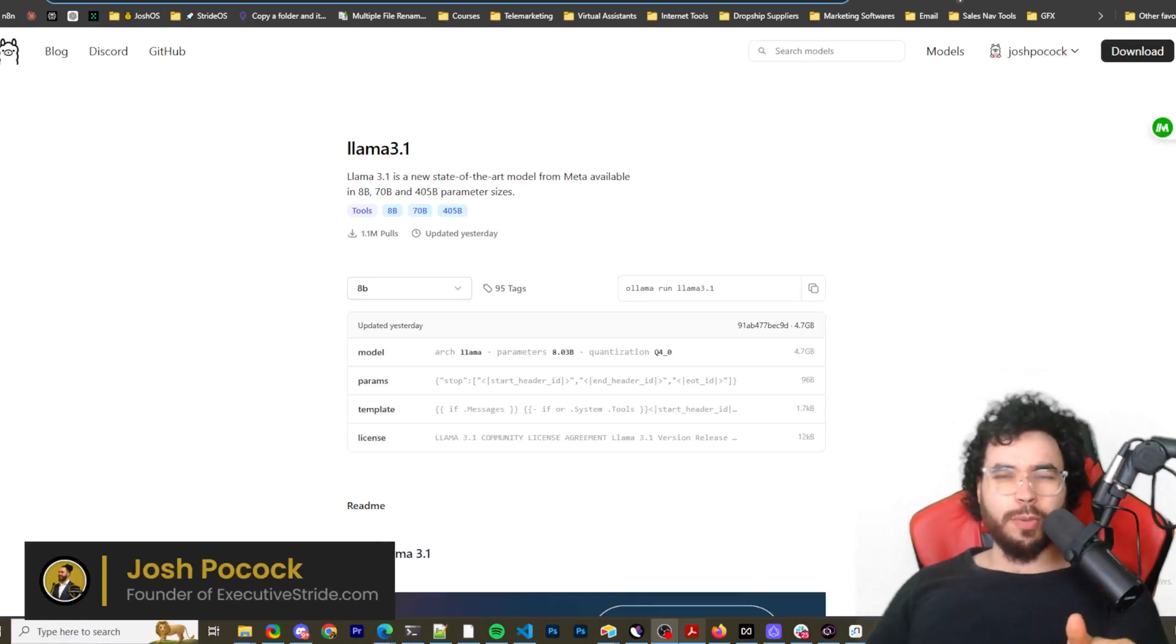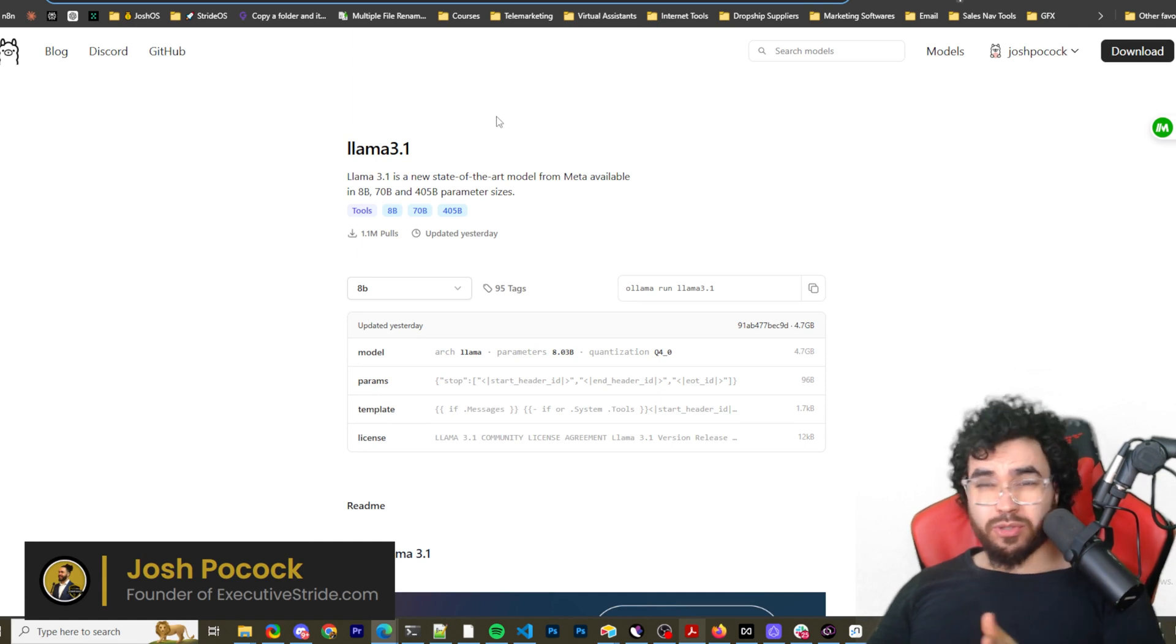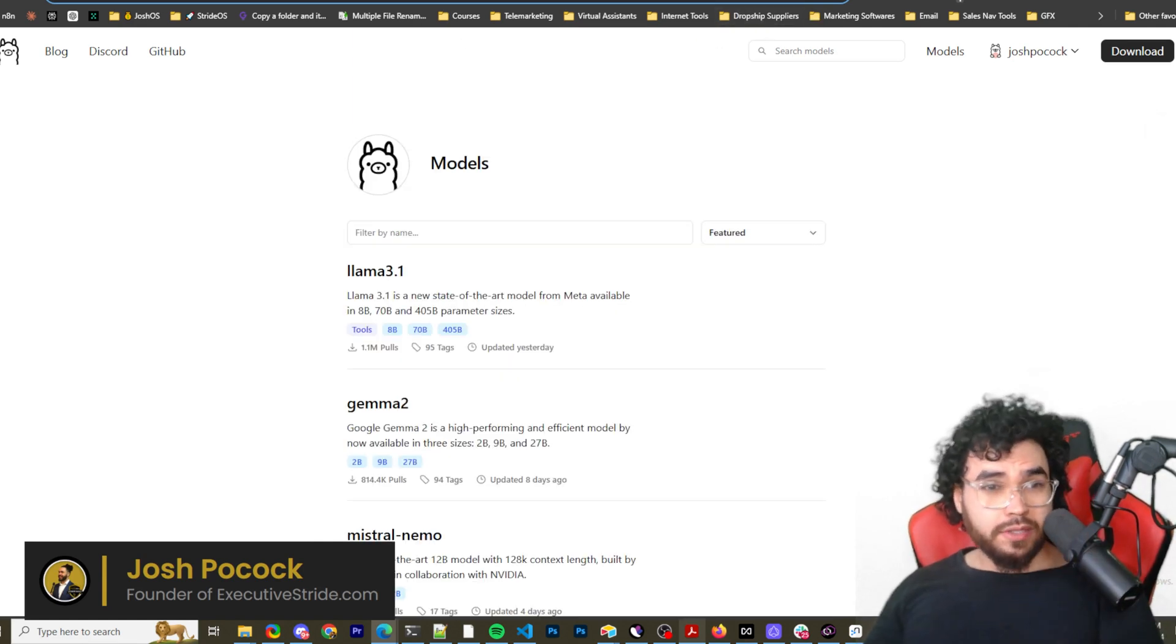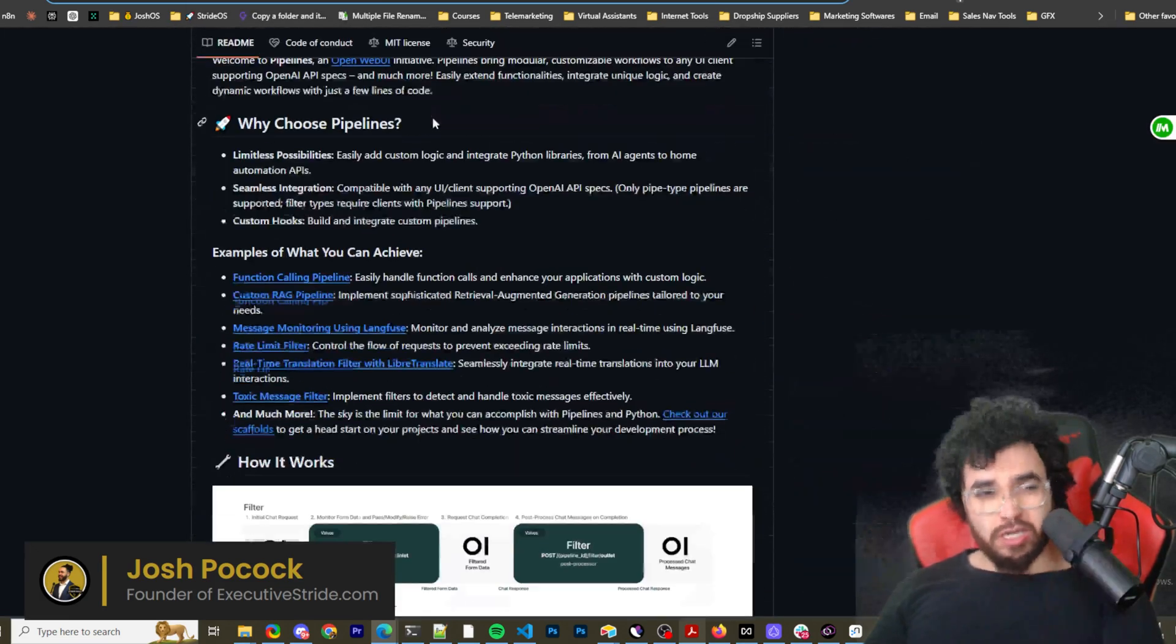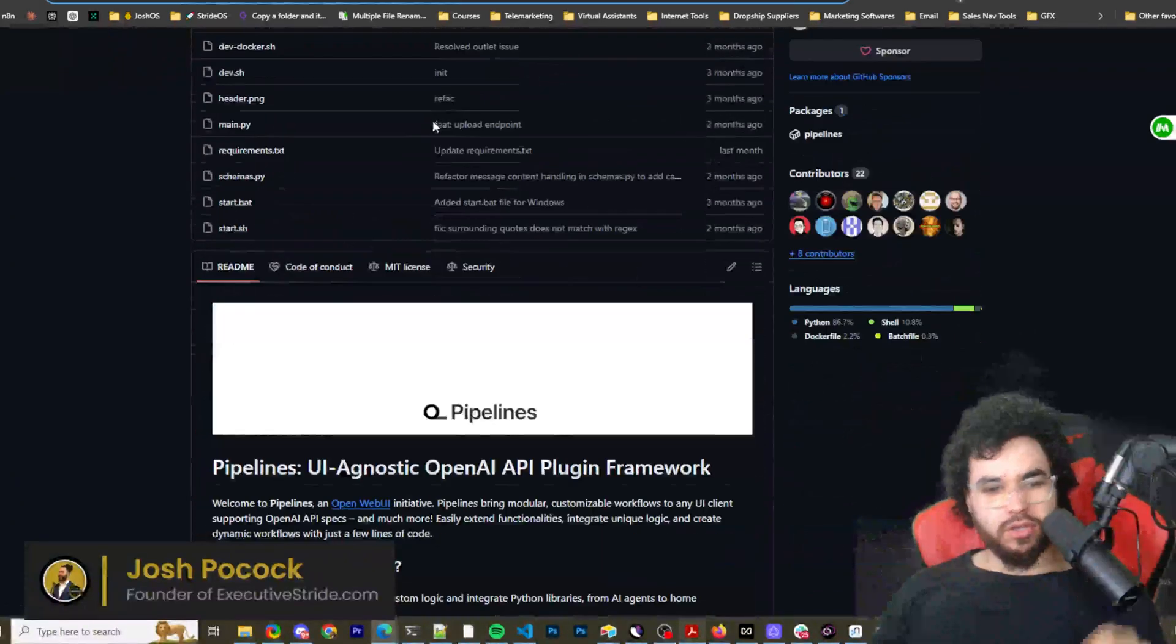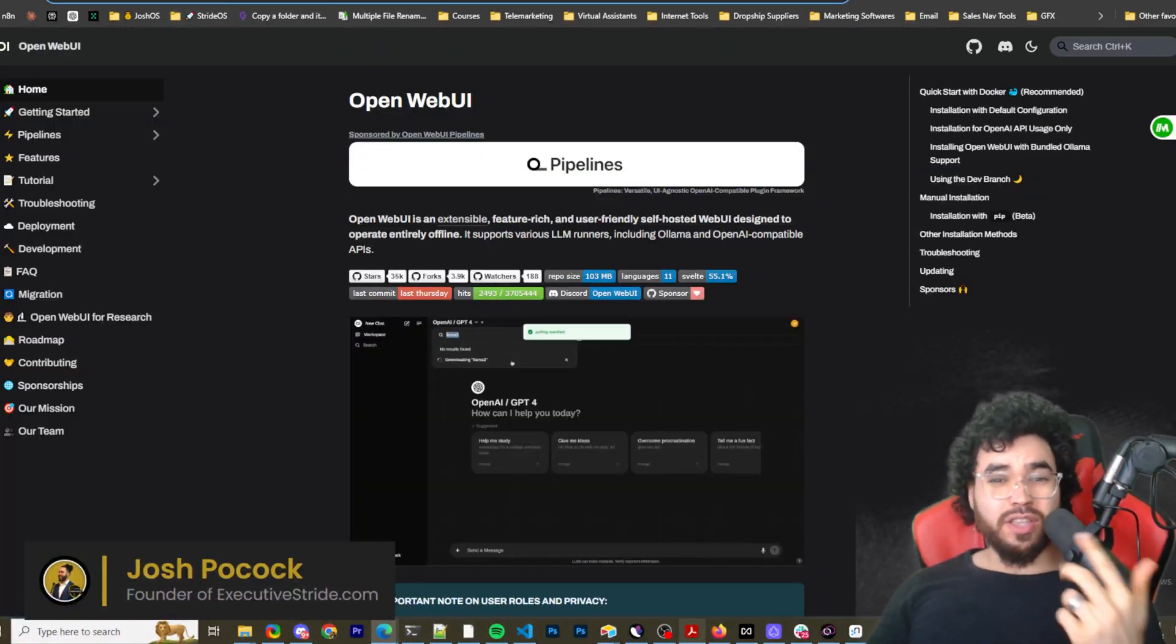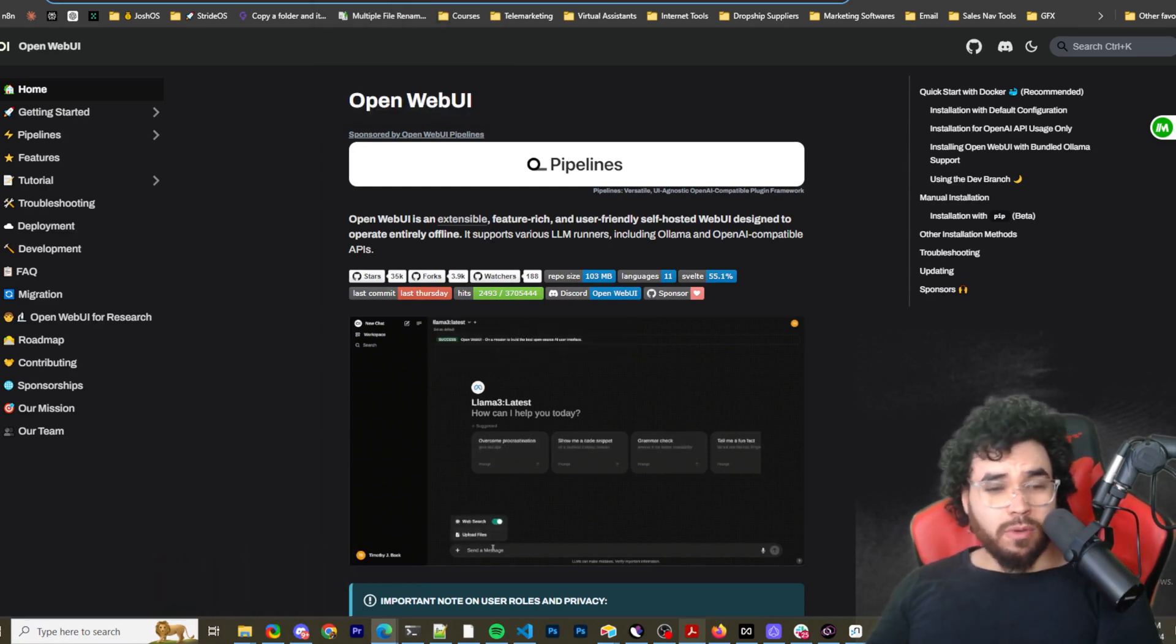All right, what's going on everybody, Josh Pocock here, and in today's video we're going to be looking at how you can use Ollama models, OpenAI models, really almost whatever models you want on a self-hosted GUI, a beautiful self-hosted GUI called OpenWebUI. I'm going to show you how to set this up, how you can use it.